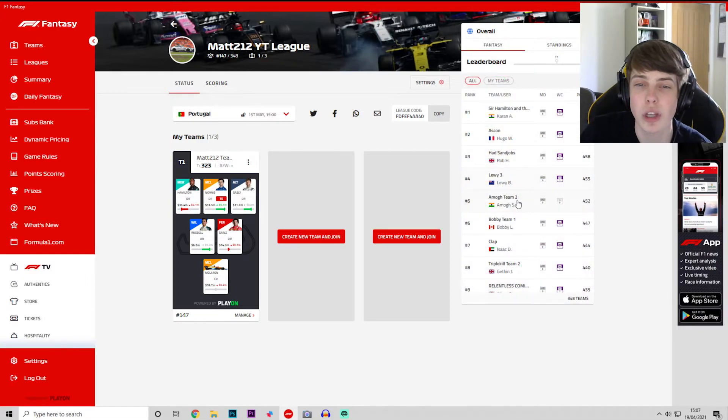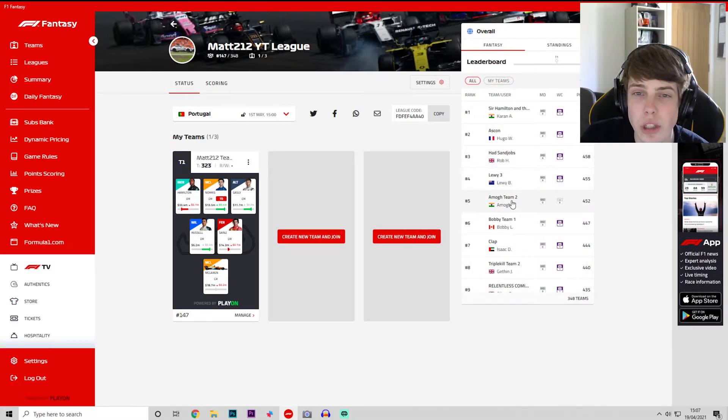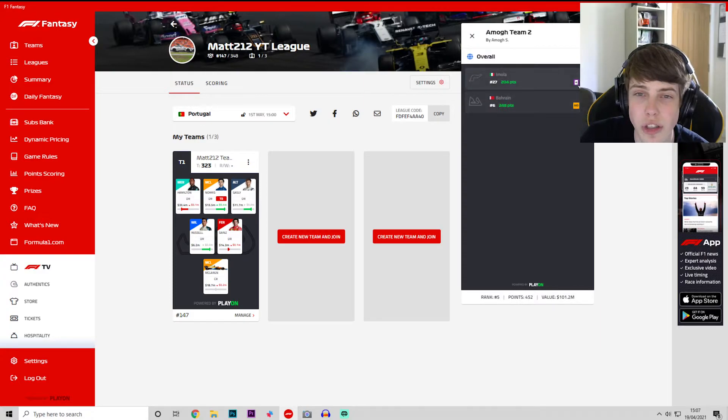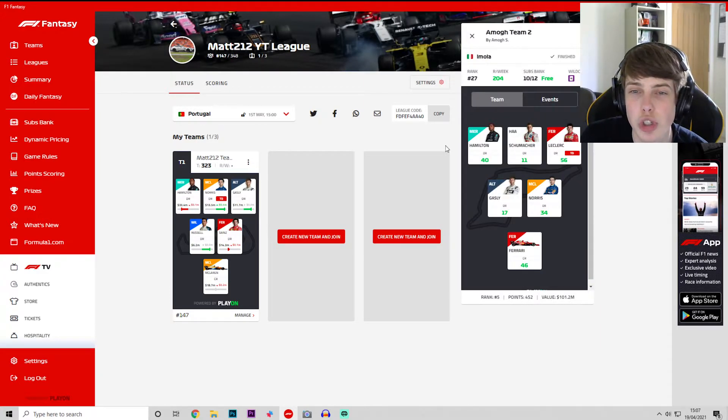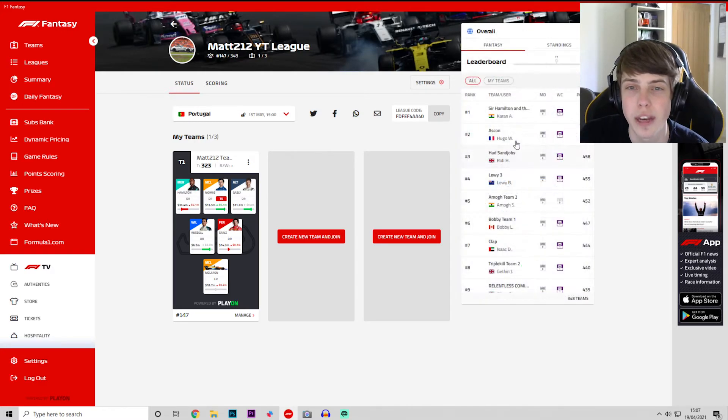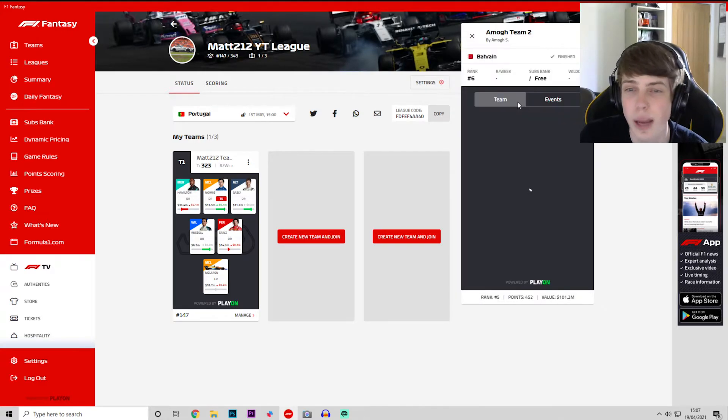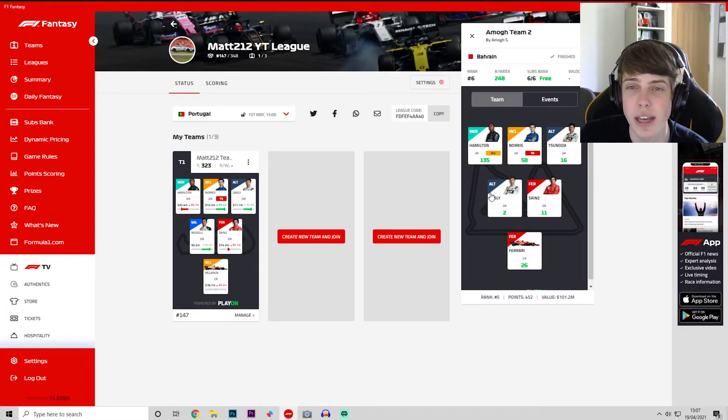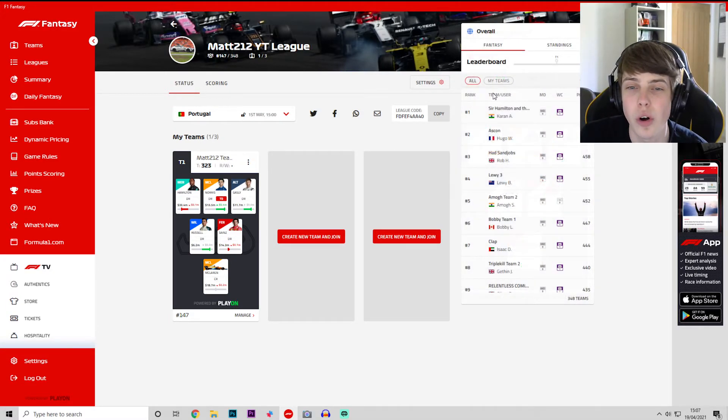Then you've got Amog Team 2 doing well, 248. He's actually used his wild card ready for Italy. He went Hamilton, Schumacher, Leclerc, Gasly, Norris and Ferrari. Who did he have for week one? He had Hamilton still, so he has certainly changed it around a fair bit after the first weekend of racing.